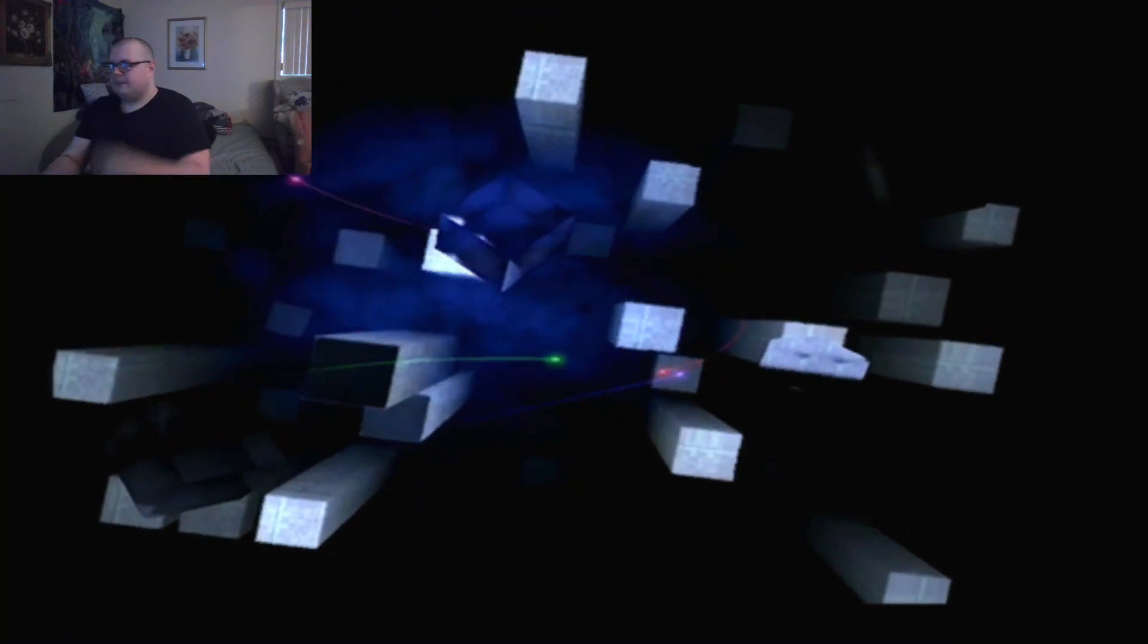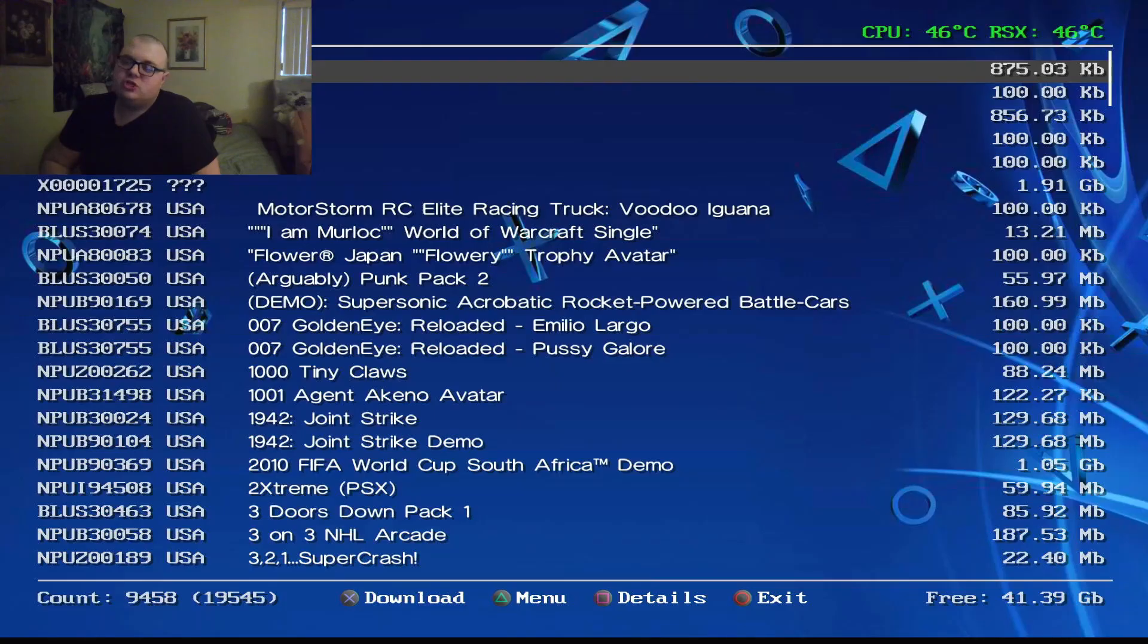Alright, and all you've got to do is you've got to search your game and then just download the RIF file which takes a second. You don't need to download the whole game since you already own it. You just got to download the RIF file.